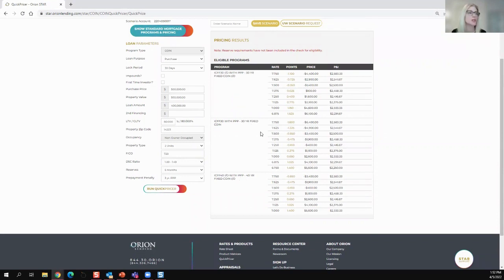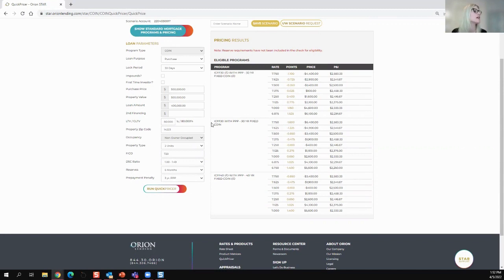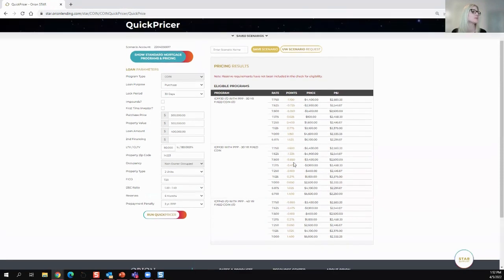So they're all fixed rate terms, but these two, the 30-year and the 40-year, have interest only options. And this is our 30-year fixed option here.